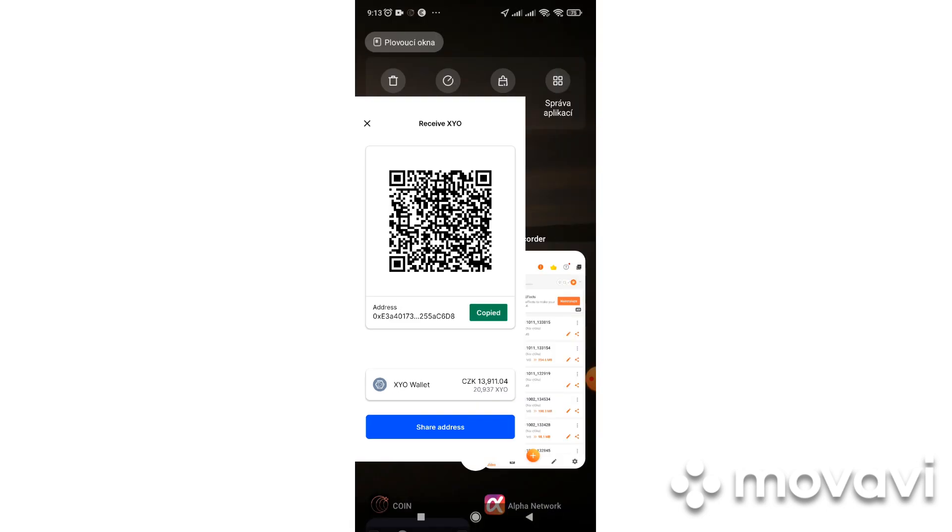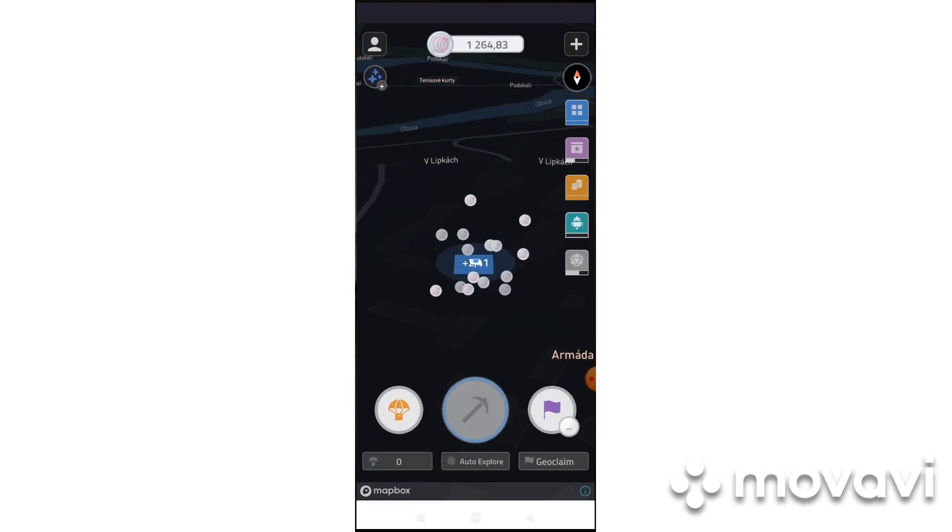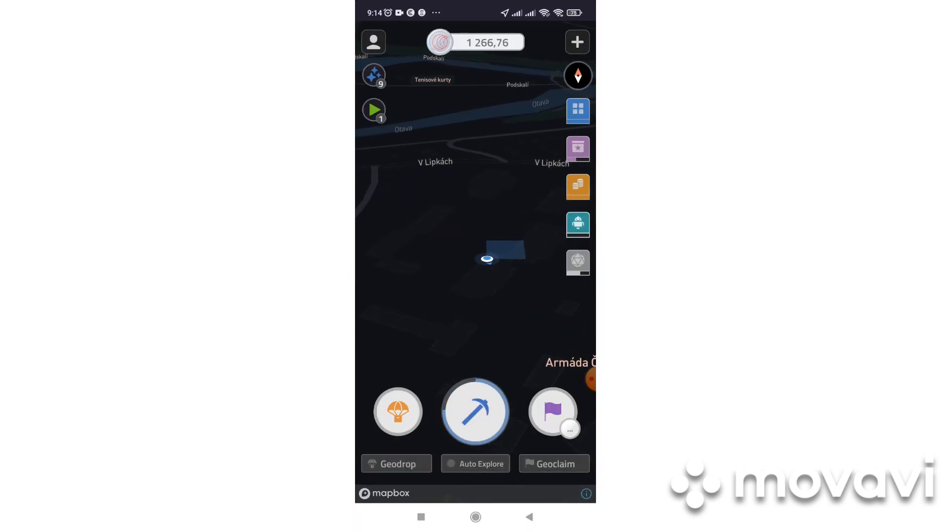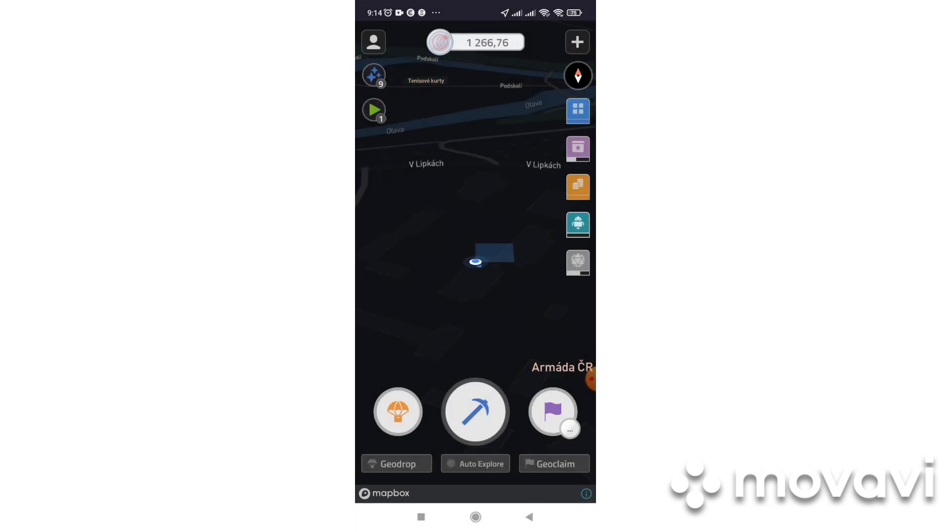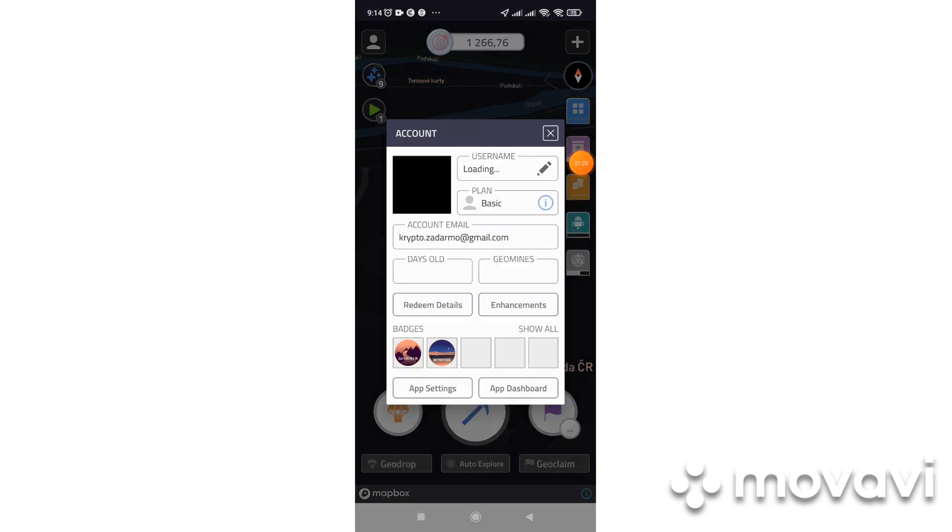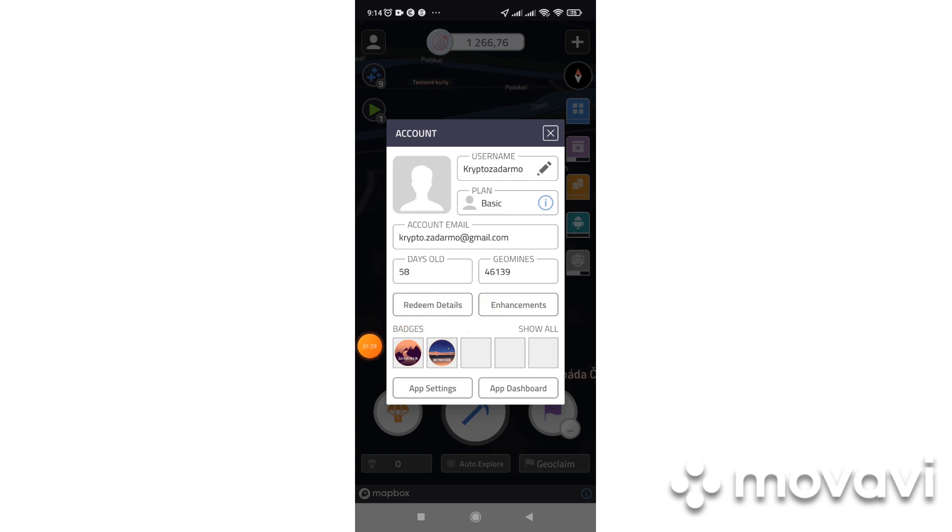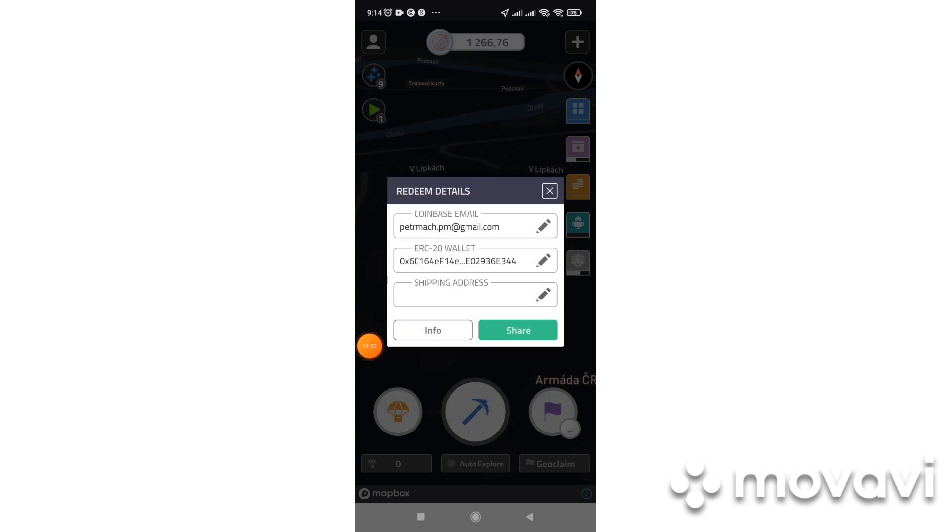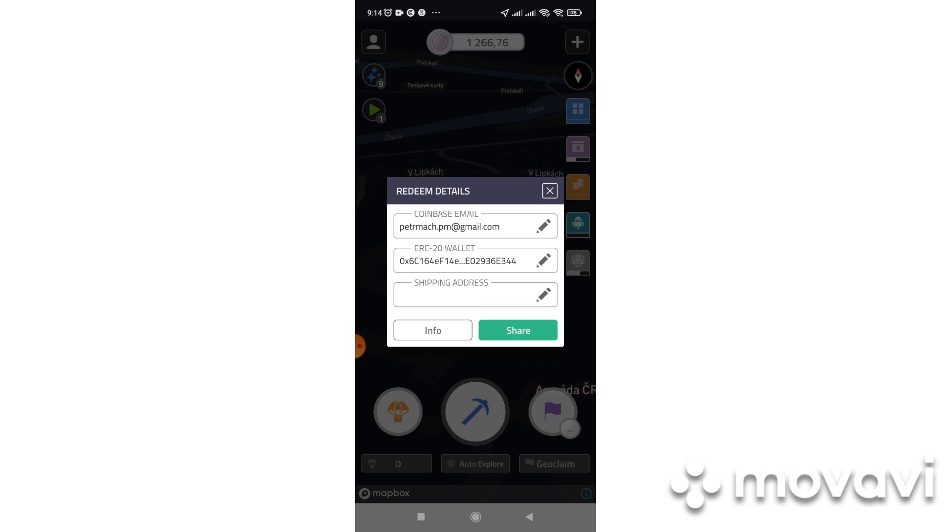And now we will go back to Coin Up. Here's the basic information or account information. Here we have to click on reading details and here we change or insert your wallet address.